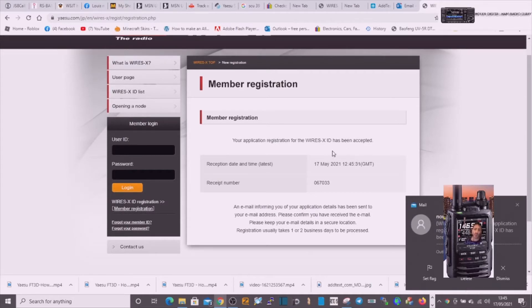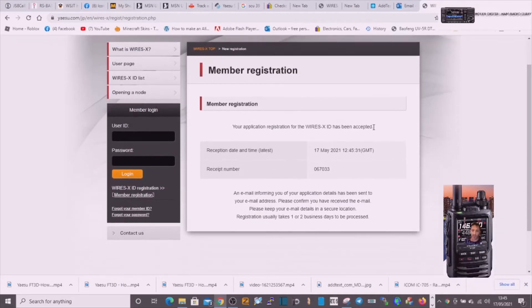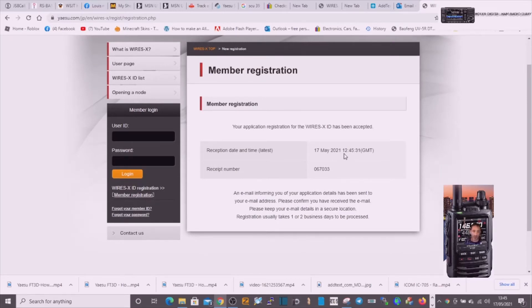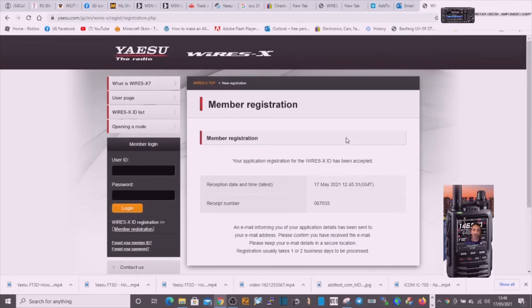So what happens now is you will get a room number and an ID number and your login and password. Then once you've got that and you log in, then part two of this video is how you enable that and activate it.